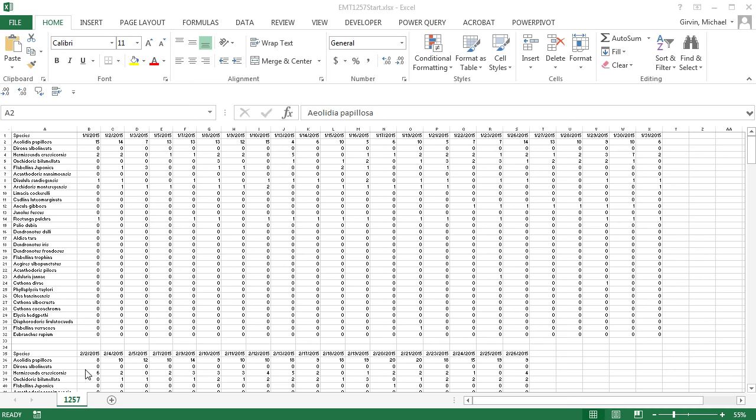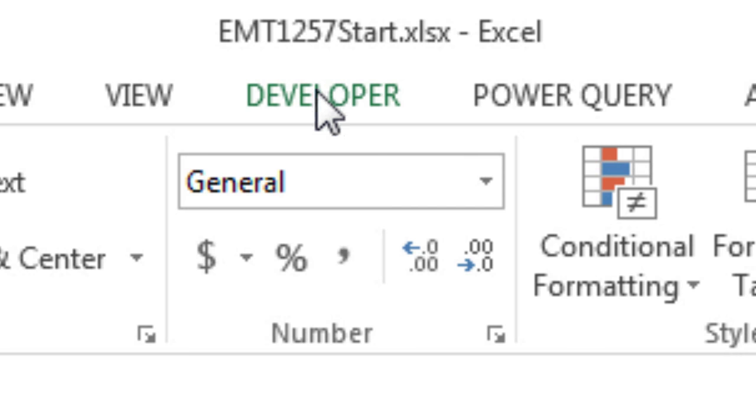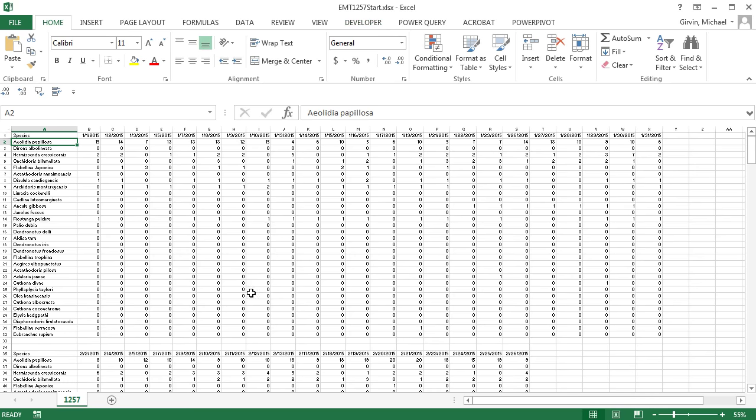Welcome to Excel Magic Trick number 1,257. If you want to download this workbook, Excel Magic Trick 1,257 start and follow along, click on the link below the video.